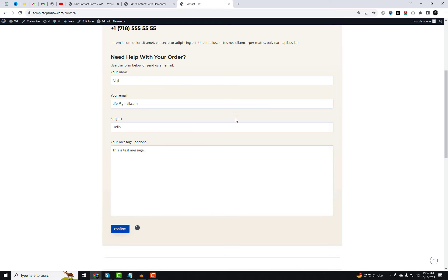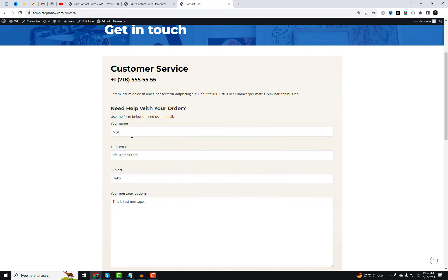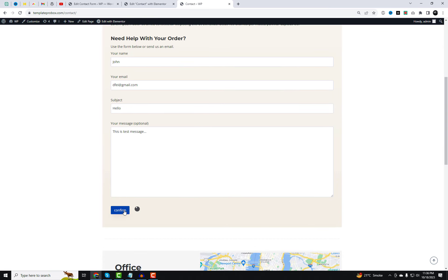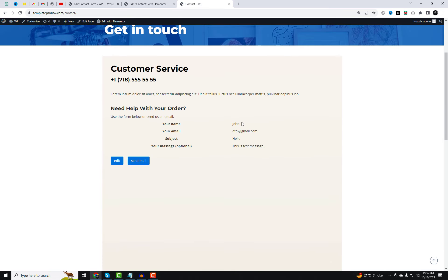And there you have it, folks. Adding a confirmation function to your Contact Form 7 has never been easier. It's a small change that can make a big difference in user satisfaction on your website. We highly recommend sending a few test submissions to confirm that your confirmation function is working as expected.